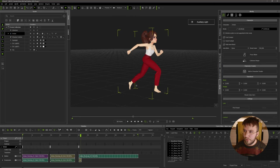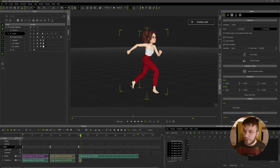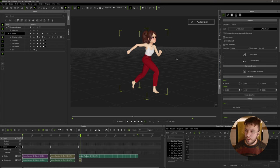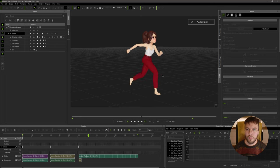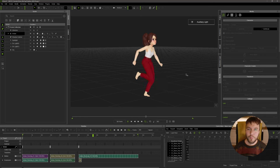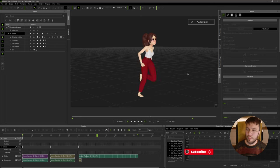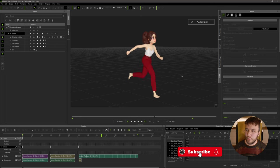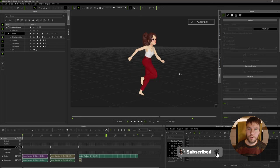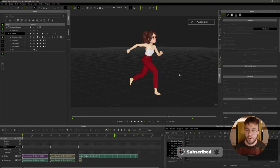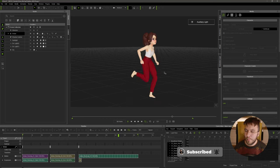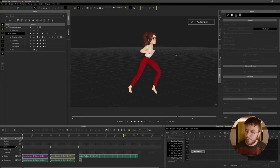For this we need a run cycle for the character. If you don't have a run cycle, unfortunately I don't have time to show you how to create this run cycle in this tutorial, but please let me know if you want a separate tutorial for creating run cycles in iClone and I will be more than happy to make one.